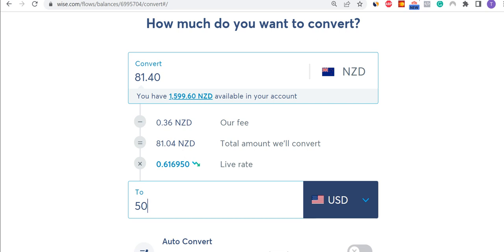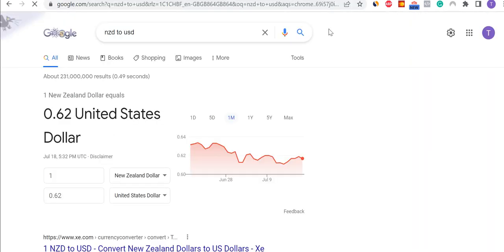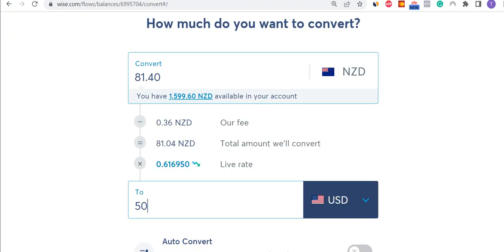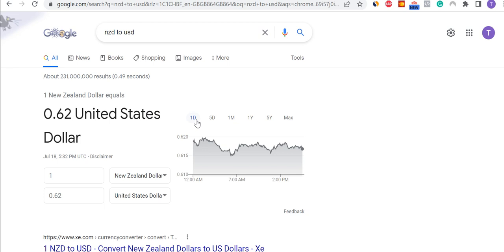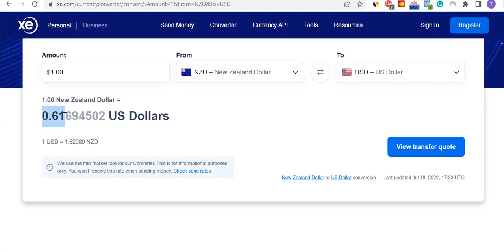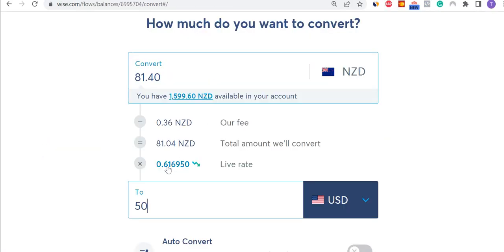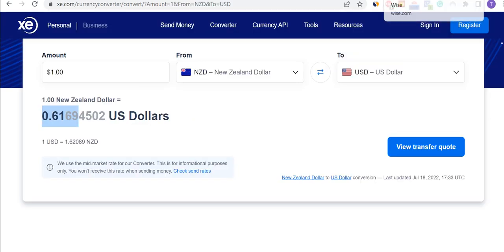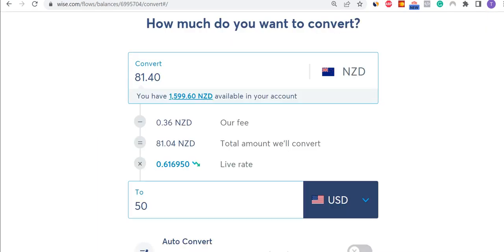If I do a comparison — what's the New Zealand dollar to US rate, the live rate — I can see it's 0.62, and that's pretty close to 0.617, though that's rounded. If you look at a proper exchange, you can see the rate is 0.6169, and that's pretty much the same. If anything, it's the same or slightly higher on WISE. This is the mid-market rate — the best rate you can get — so that's very, very strong.